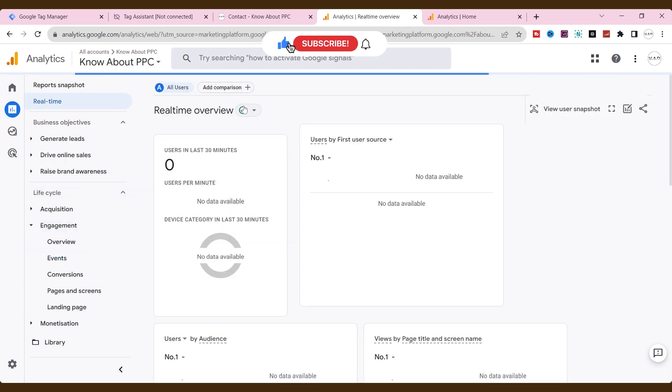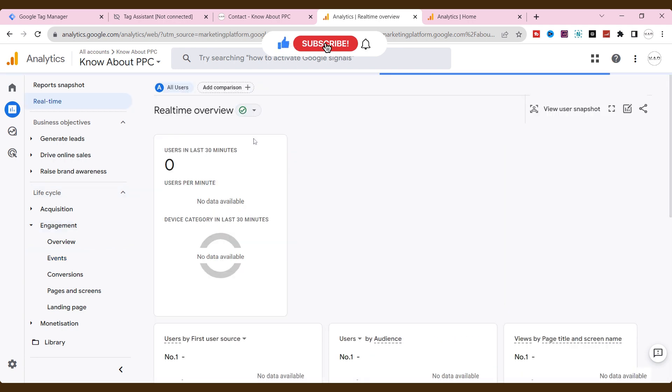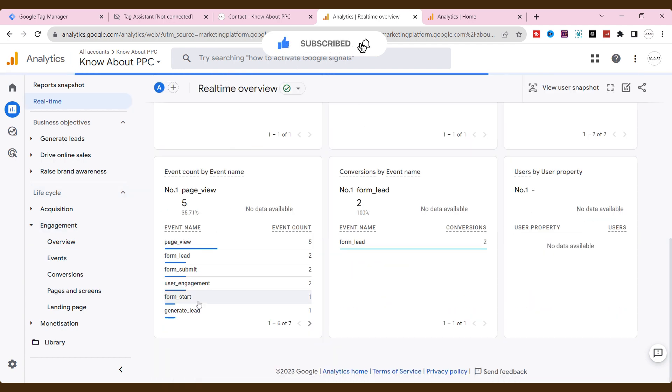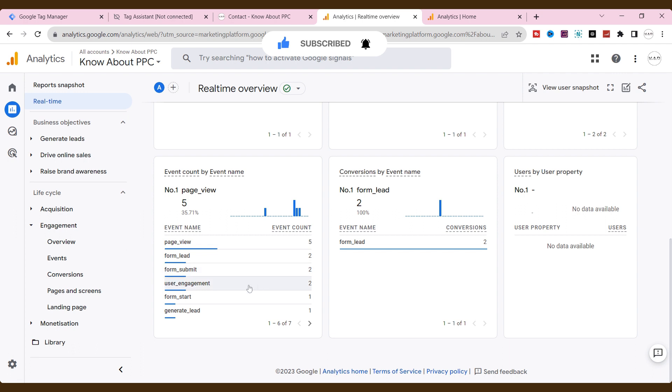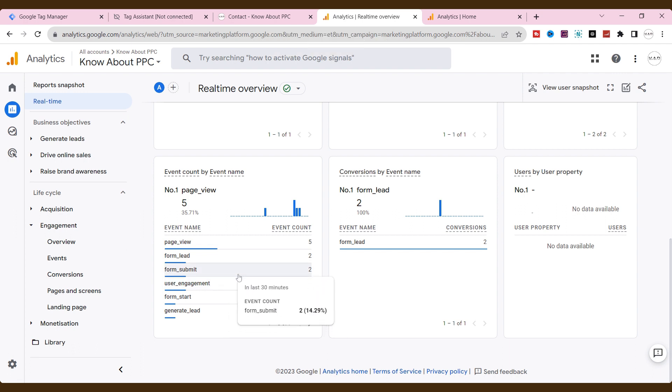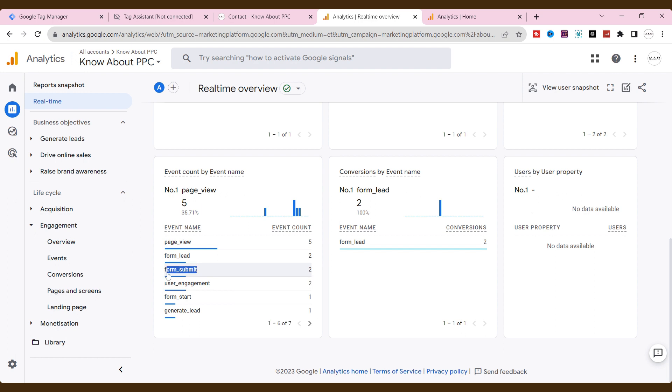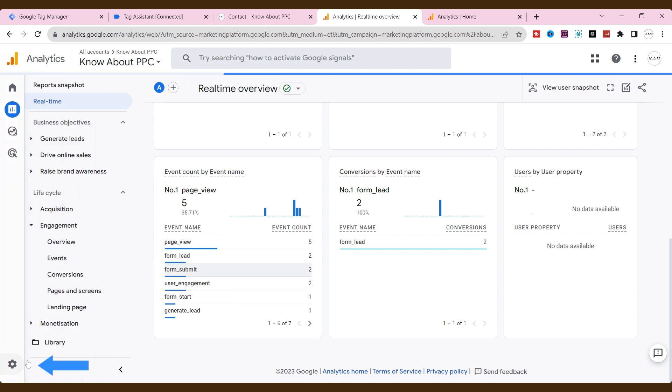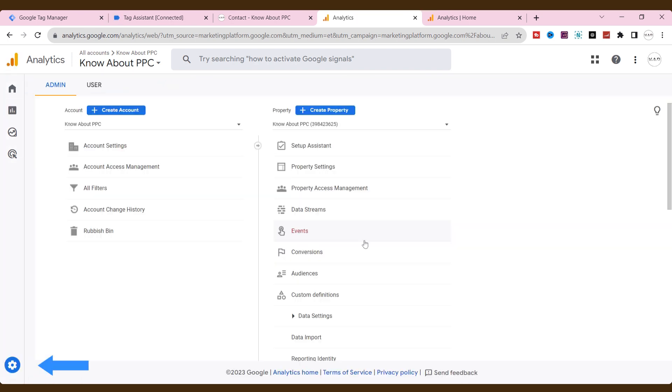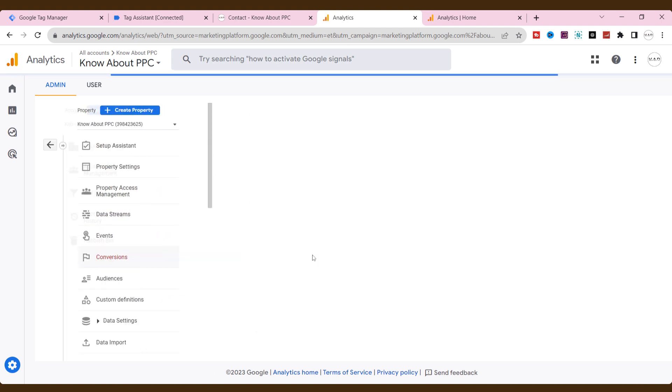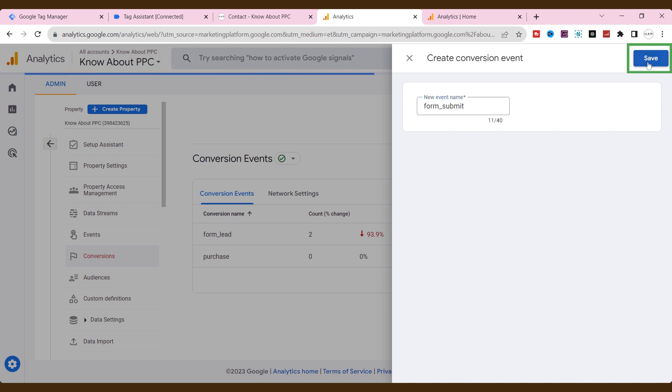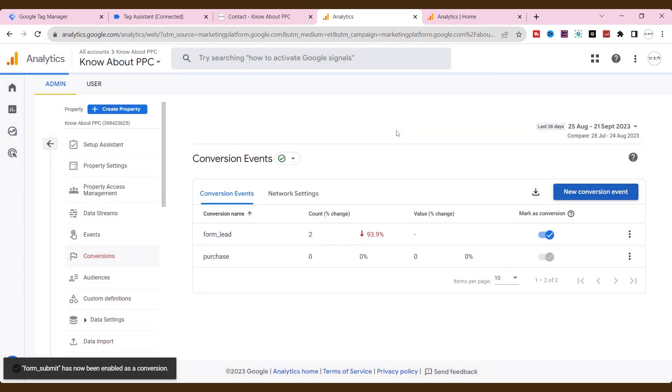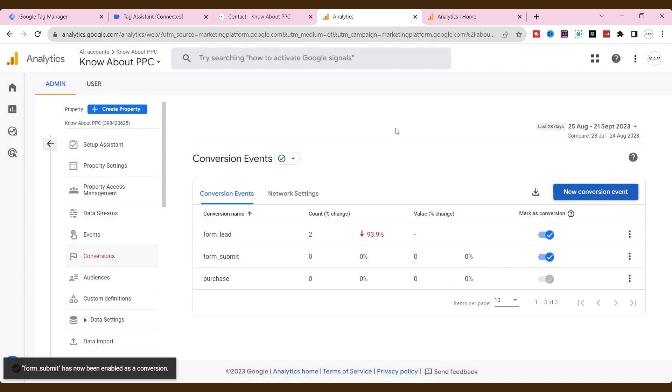Alright, we have successfully created the form submission tracking without a thank you page on GA4 using Google Tag Manager. If you want to convert the event to conversion goal, copy this event and go to settings. Click conversions. Click new conversion event. Paste the event here. Then save it. We have successfully converted our event as conversion.